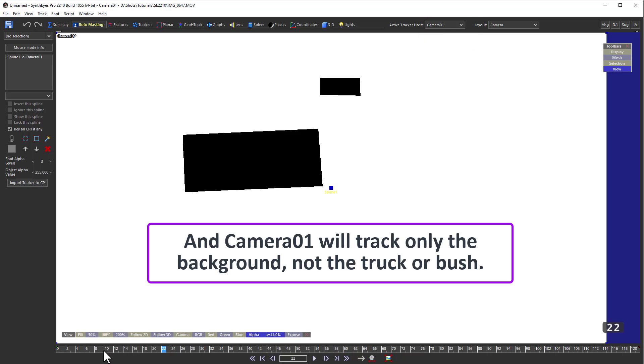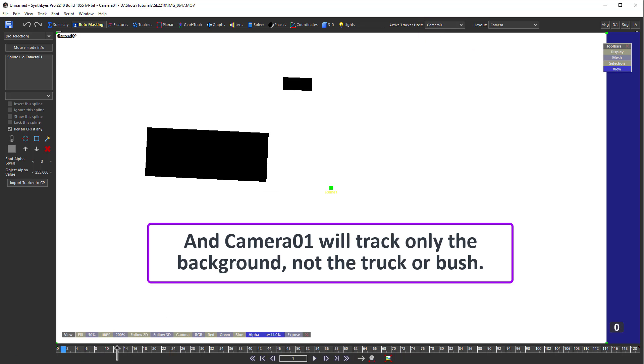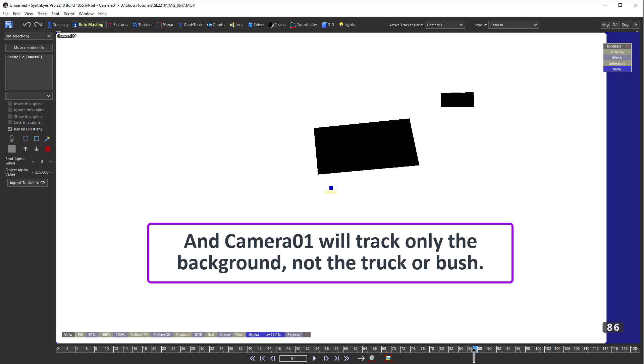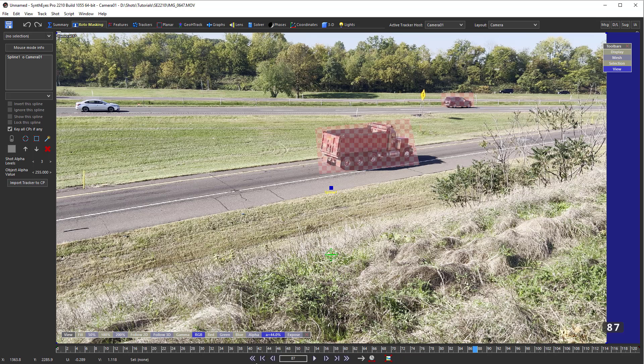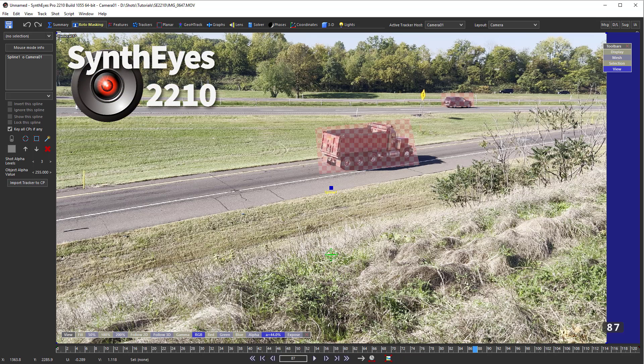You're probably happy to know that most people are unlikely to have to use this last capability. Hopefully you now have a lot better understanding of the roto masking capabilities in SynthEyes. Take care, and thanks for watching.